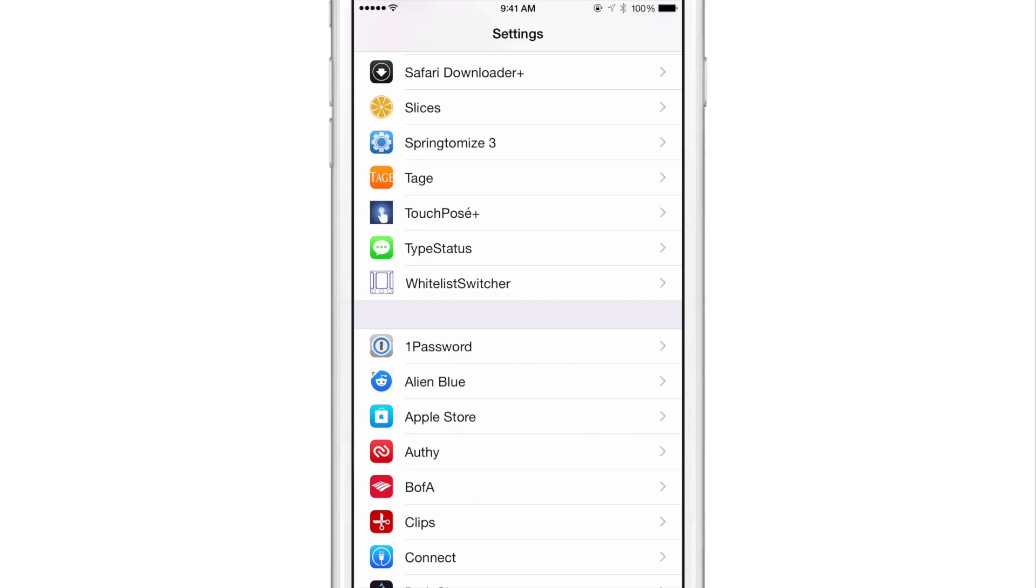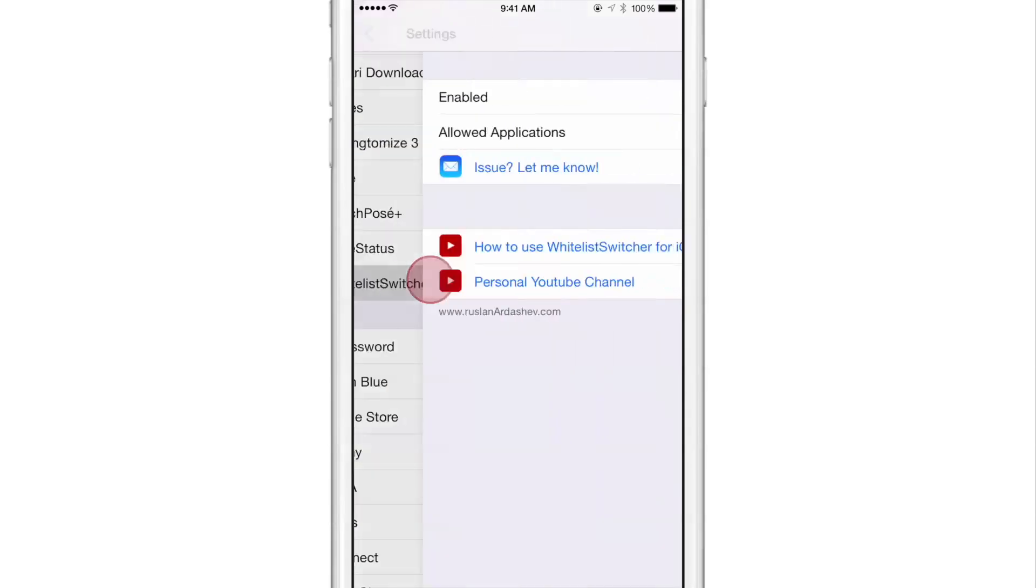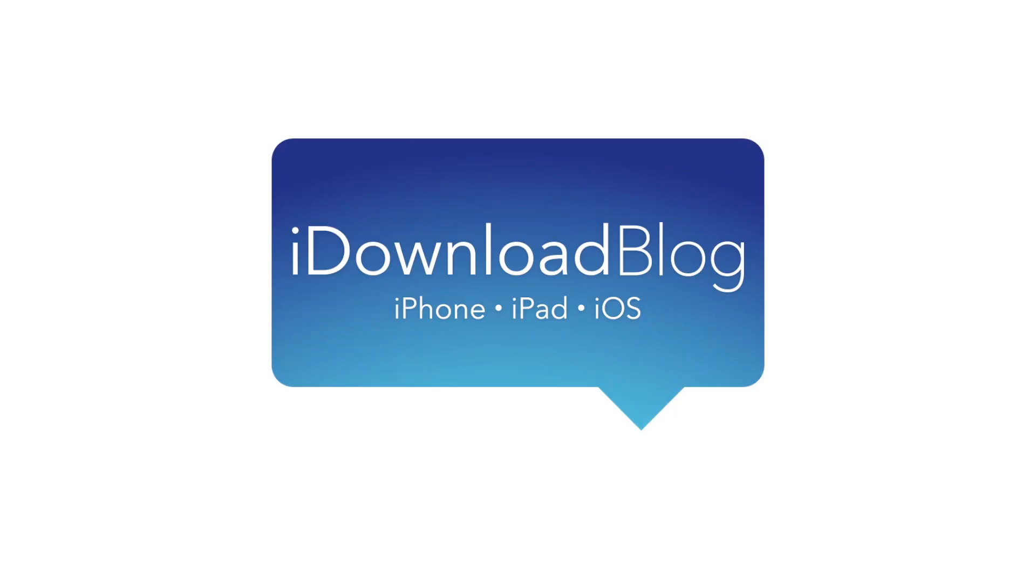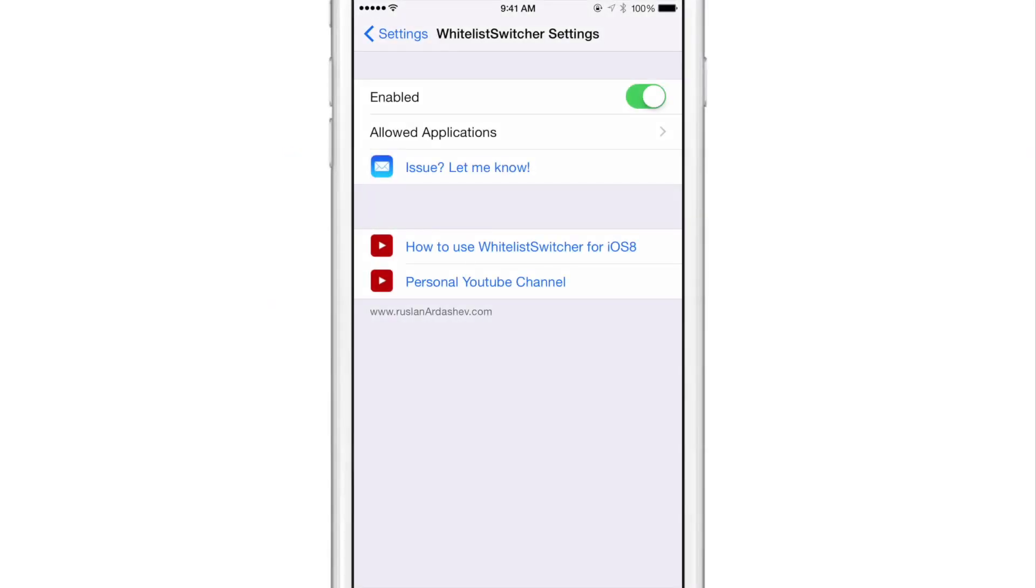Whitelist Switcher is a brand new tweak that lets you clean up a messy app switcher. After you install Whitelist Switcher, you can head to the Stock Settings app and there you'll find the settings for the tweak.